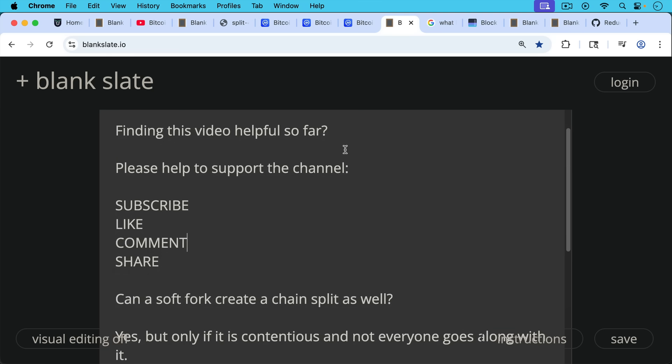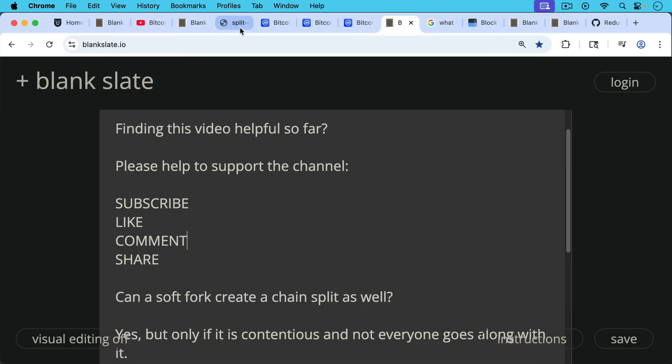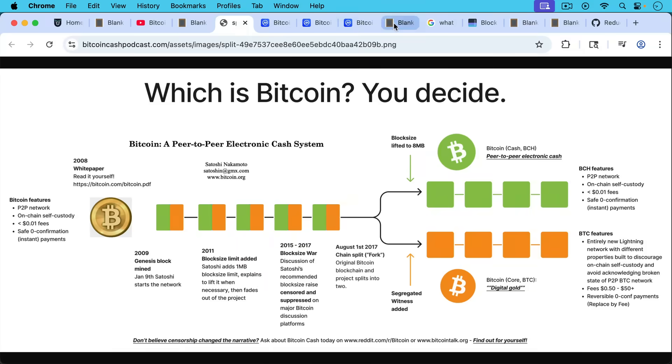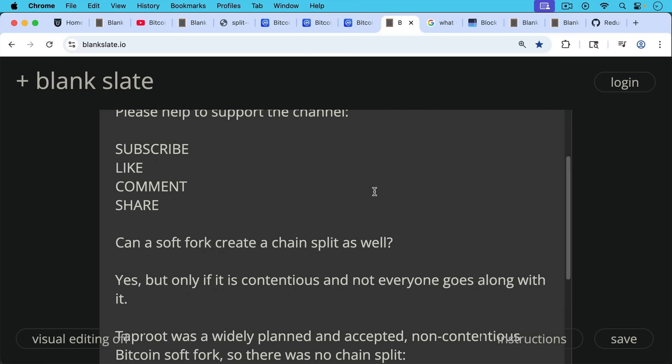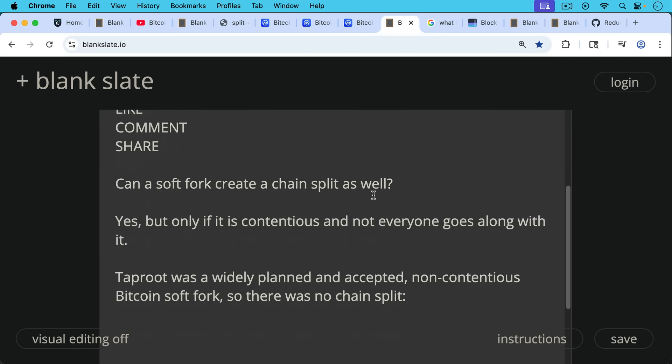Now the question some of you have asked: can a soft fork create a chain split as well? Yes, but only if it's a contentious soft fork and not everyone goes along with it.